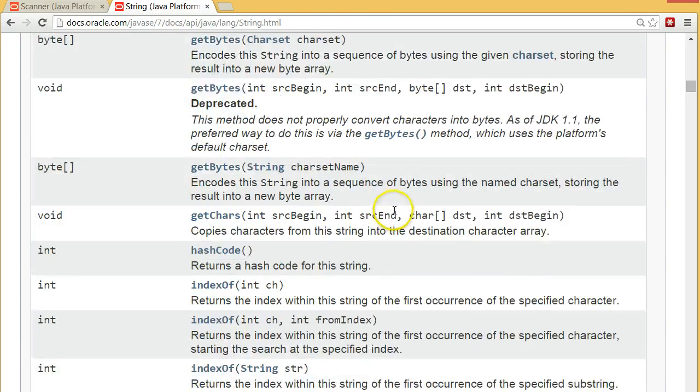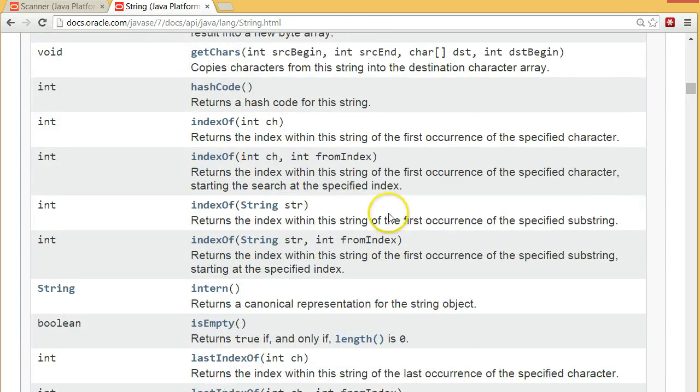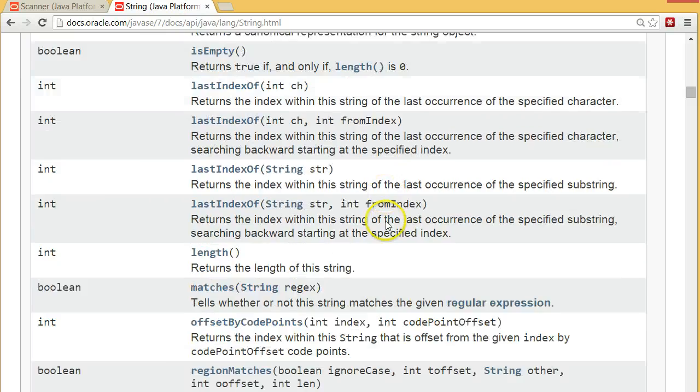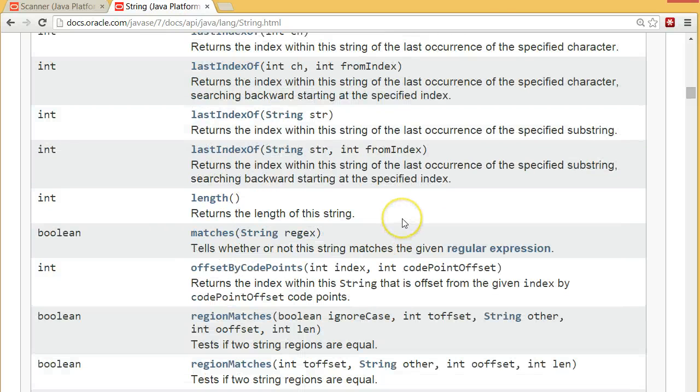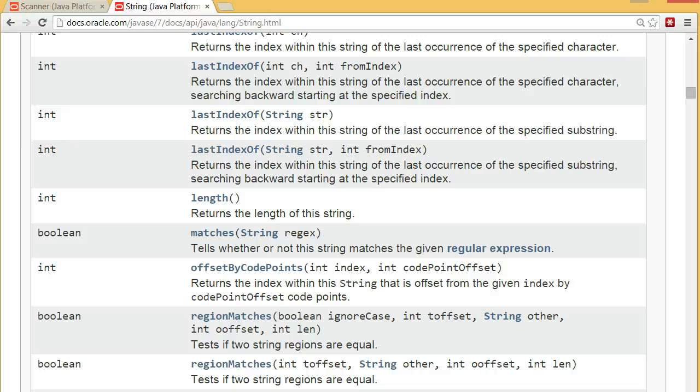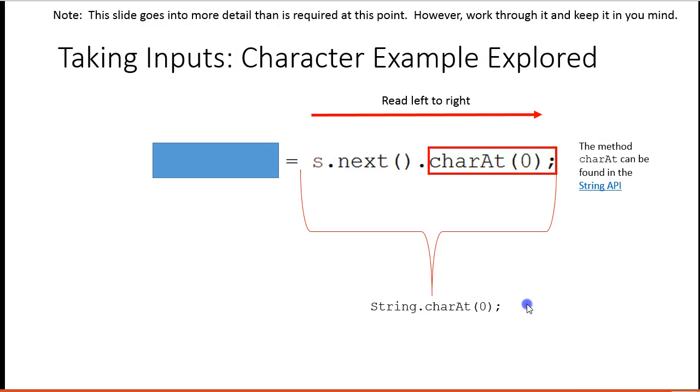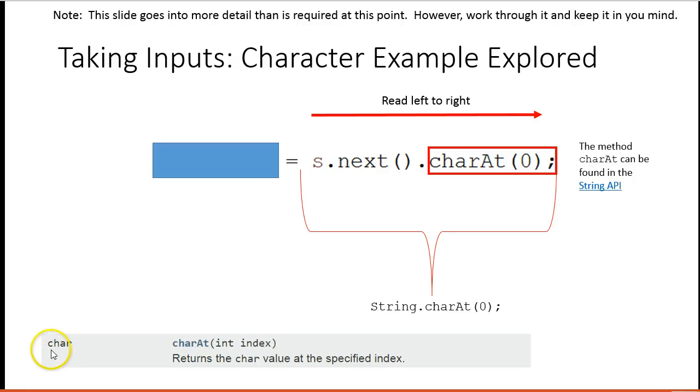And so these are all the different methods that can be applied to strings. So if I have a string dot one of these methods, I can do some interesting things with it. Again, at this point, we're not as interested in this, but it's well worth taking a look at because it's going to allow you to do some fun things.